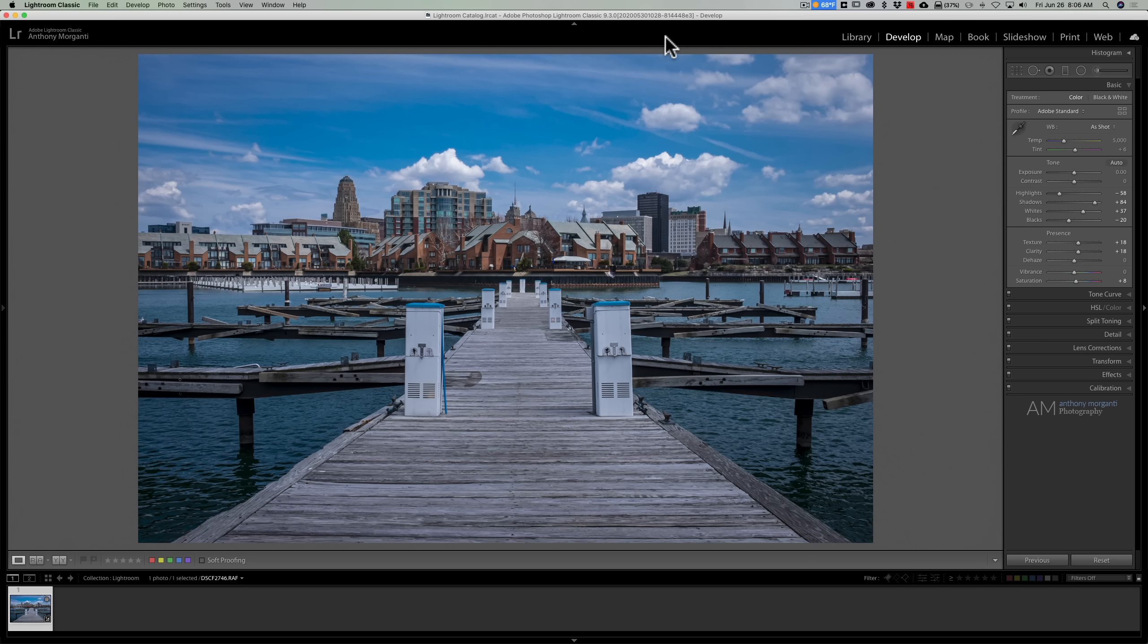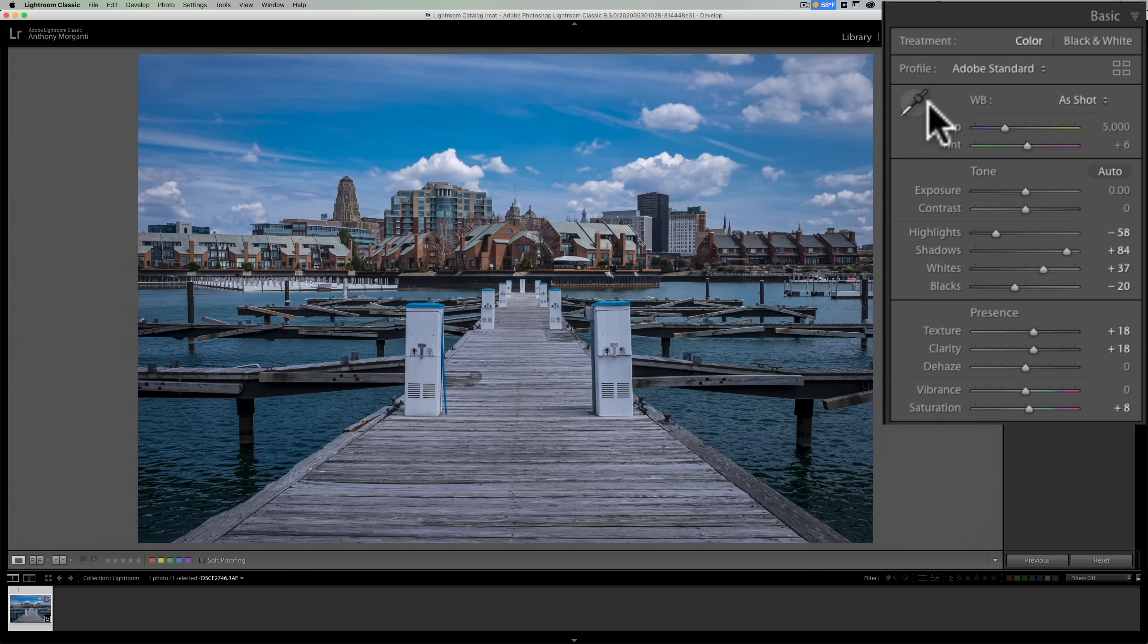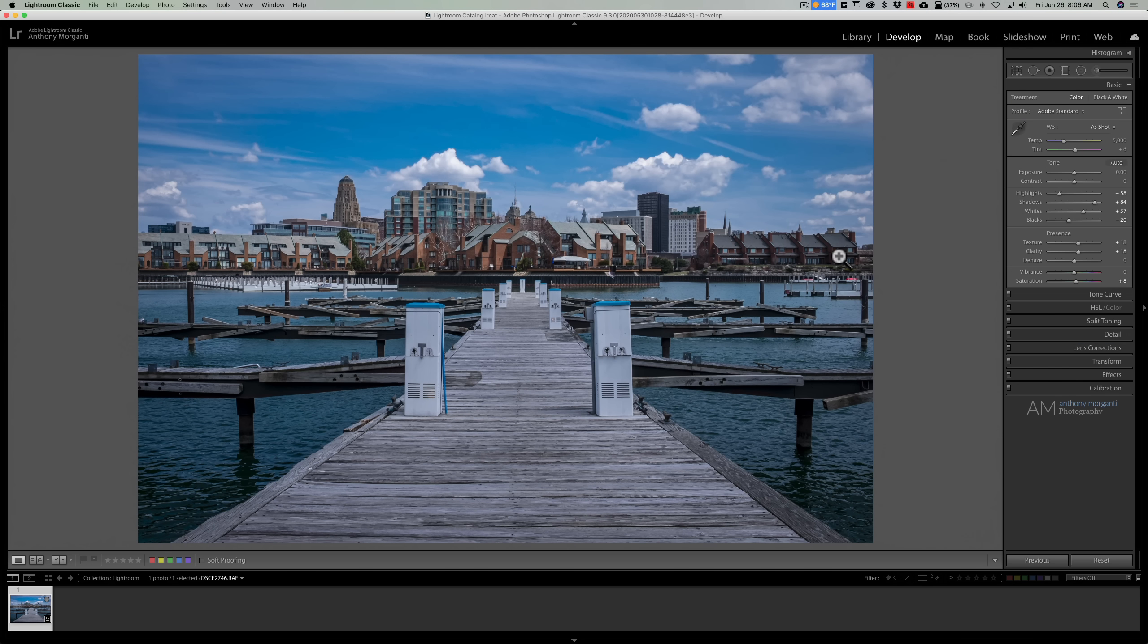The way most of us would go about trying to correct this color cast is take the image in an application such as Lightroom, go to white balance, and use the eyedropper, the drop-down, or even the sliders and try to get rid of the blue. Often you'll find that it's folly, it's just impossible to get rid of the color cast.